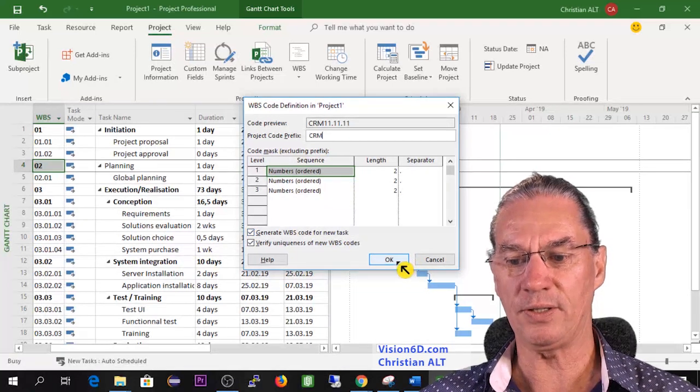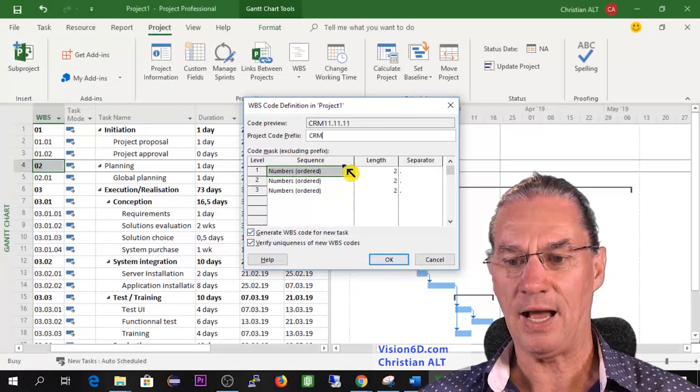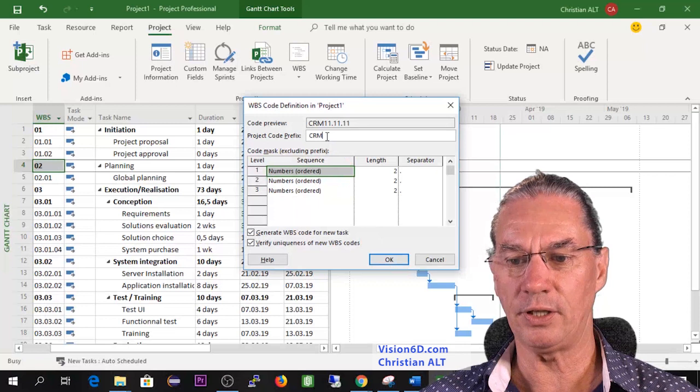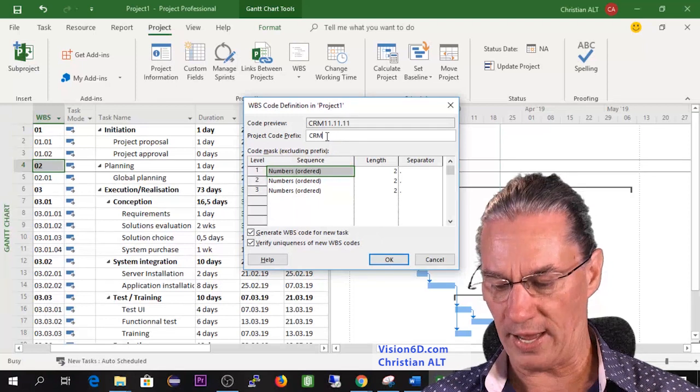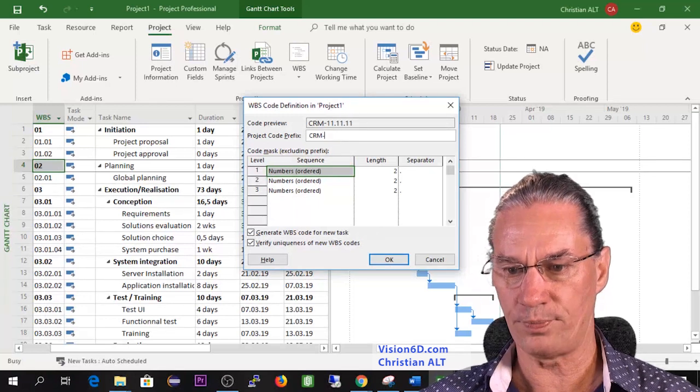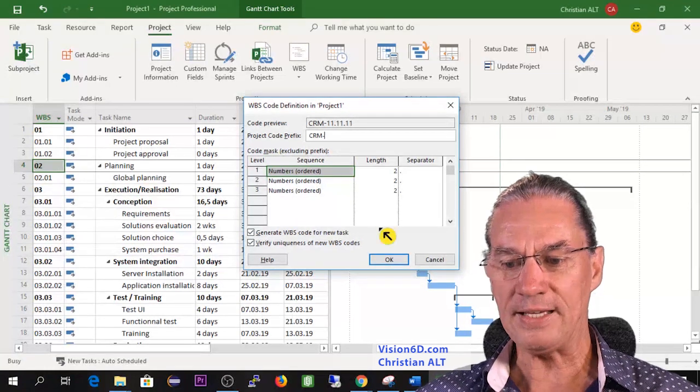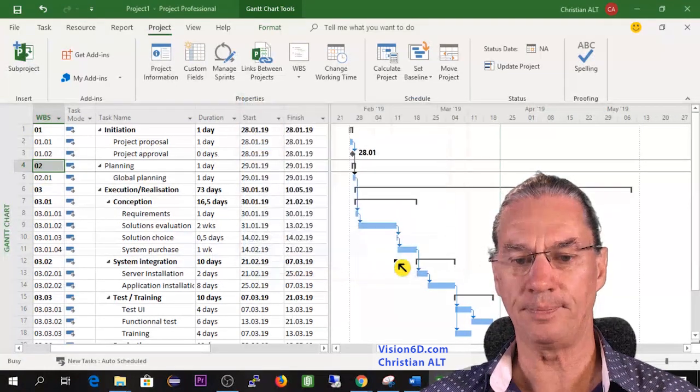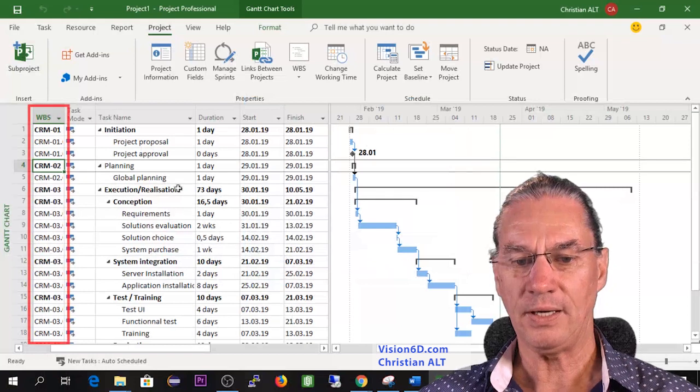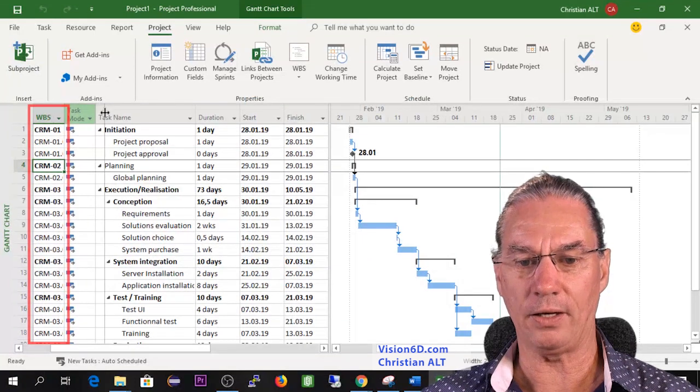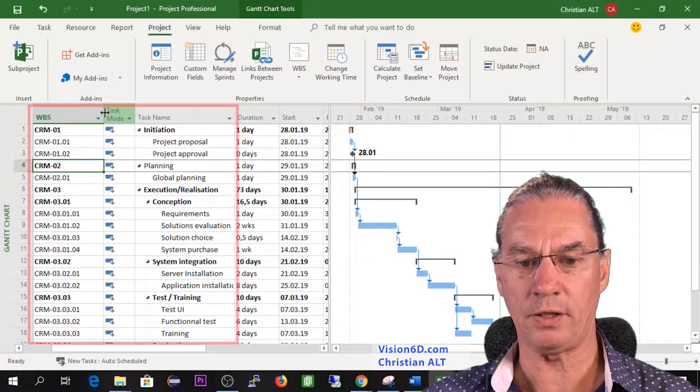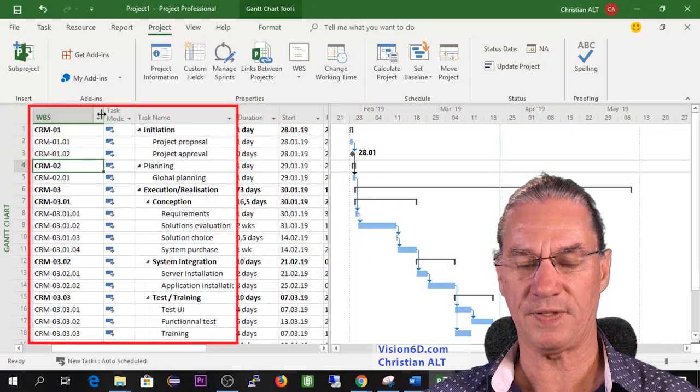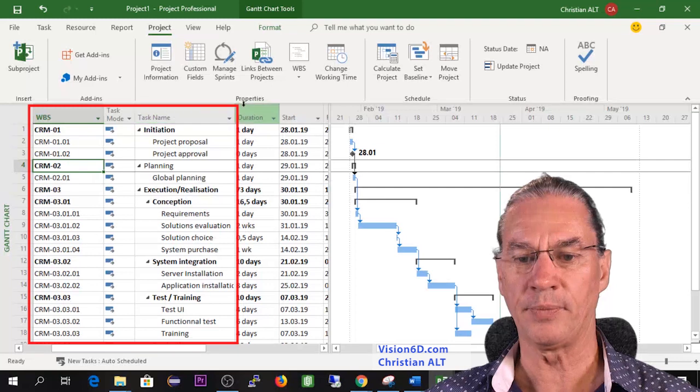So this being said, I'm going here also to add a dash and from here I can say OK. And I will now enlarge this column that we can see completely.